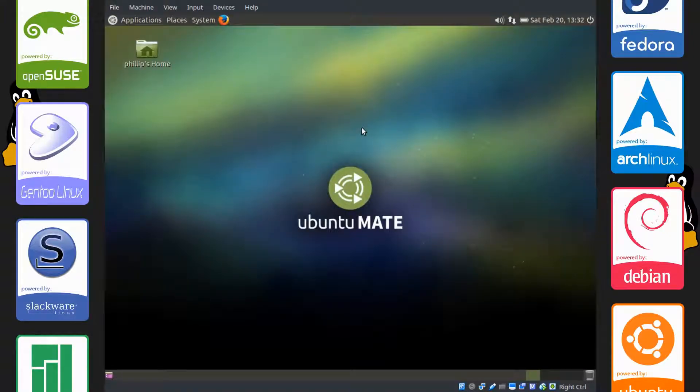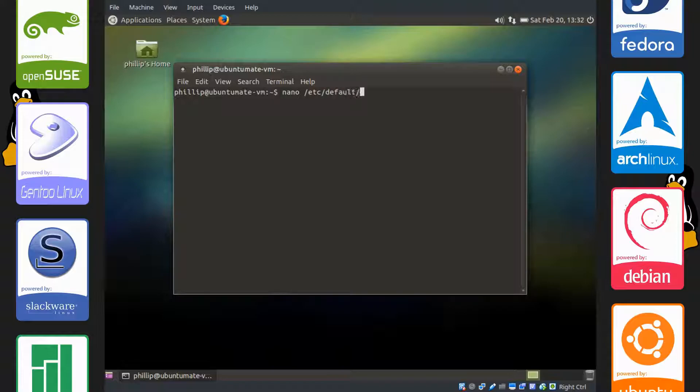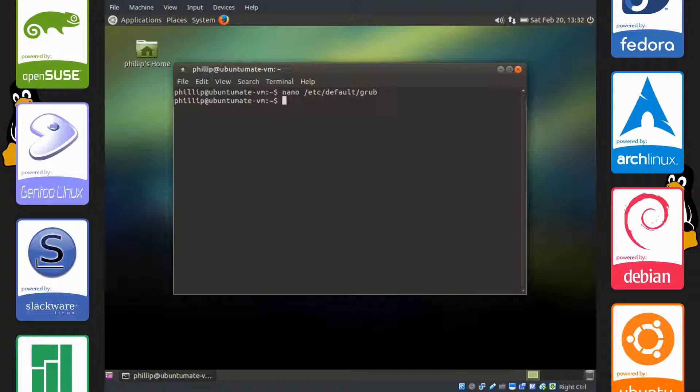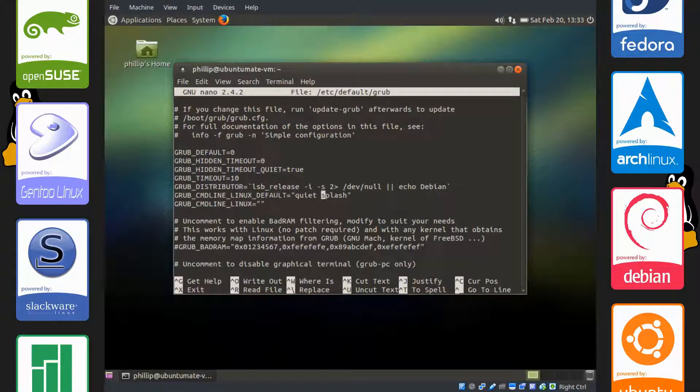So open up the terminal and type nano /etc/default/grub. Actually, rather sudo nano, and you can just use sudo and then two exclamation points to rerun the command you did previously with sudo permission. And go down to the line that says GRUB_CMDLINE_LINUX_DEFAULT.